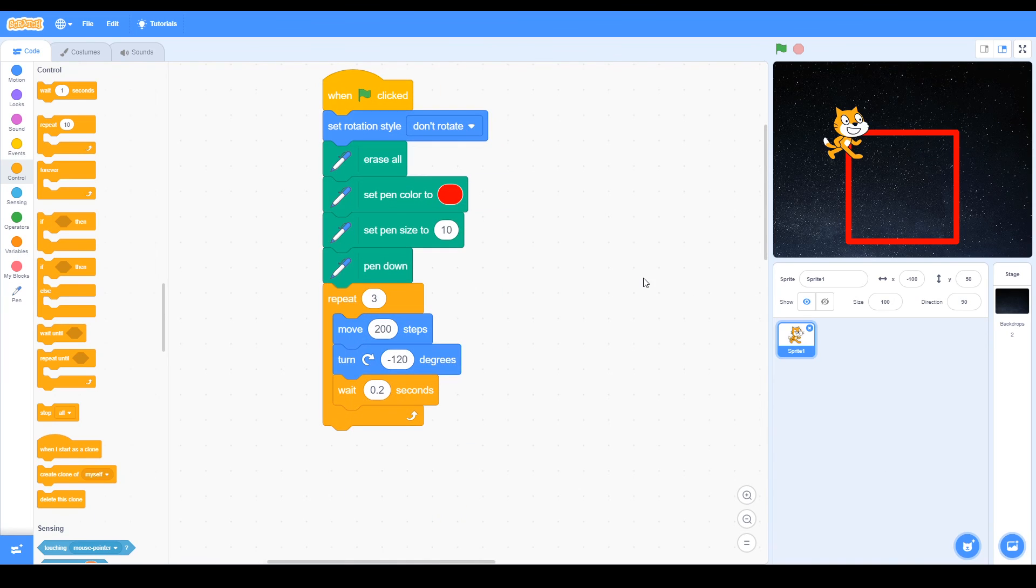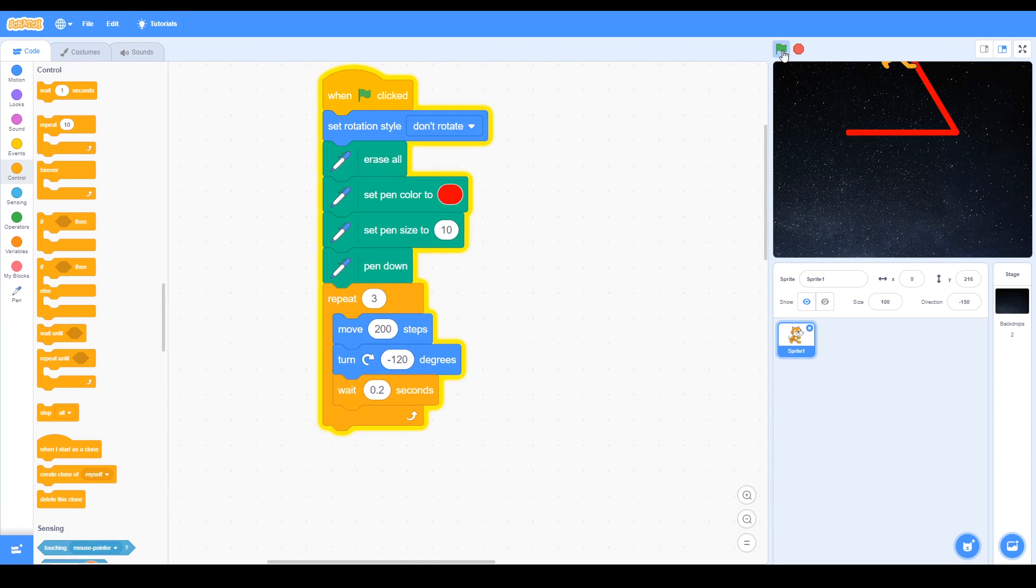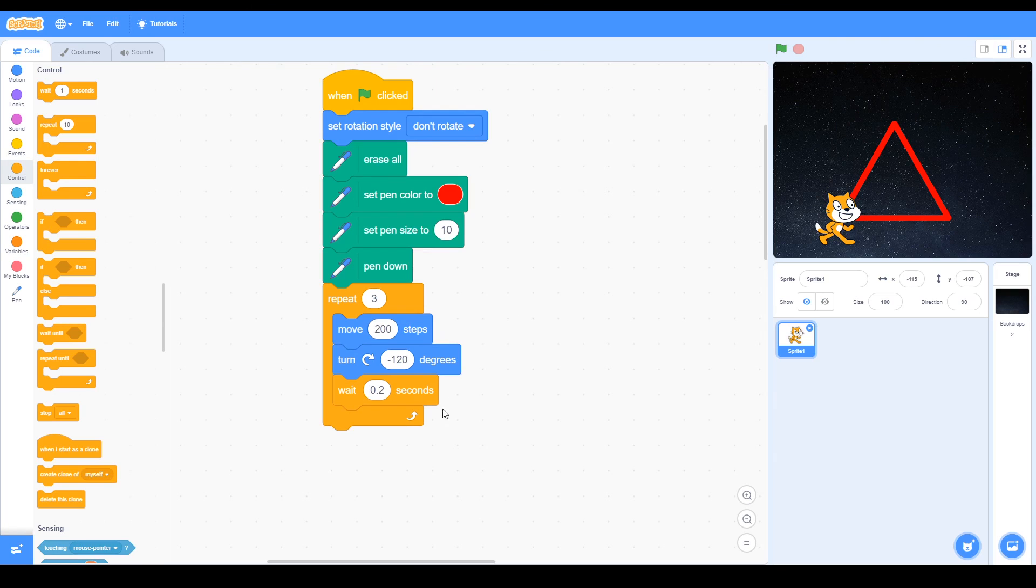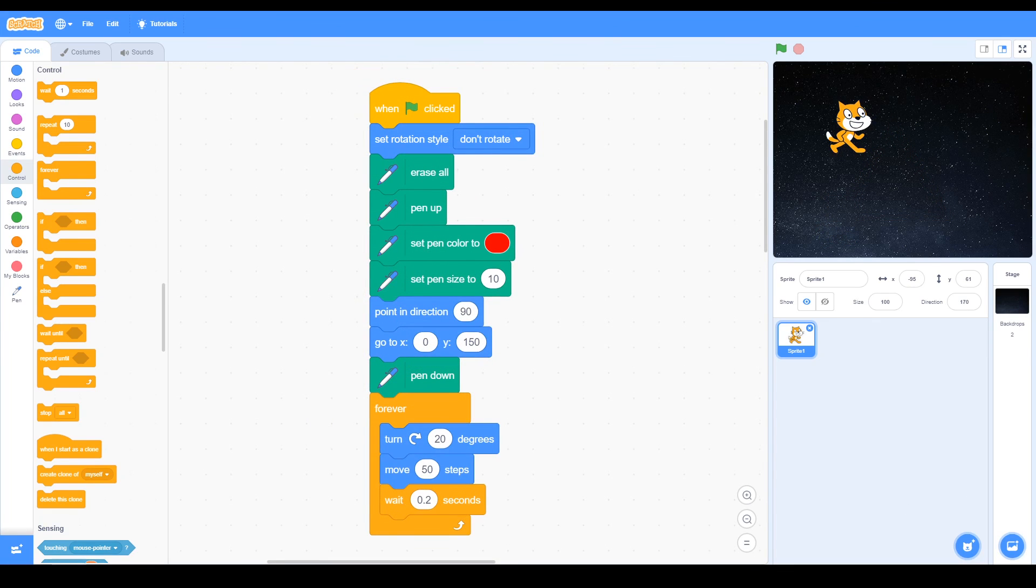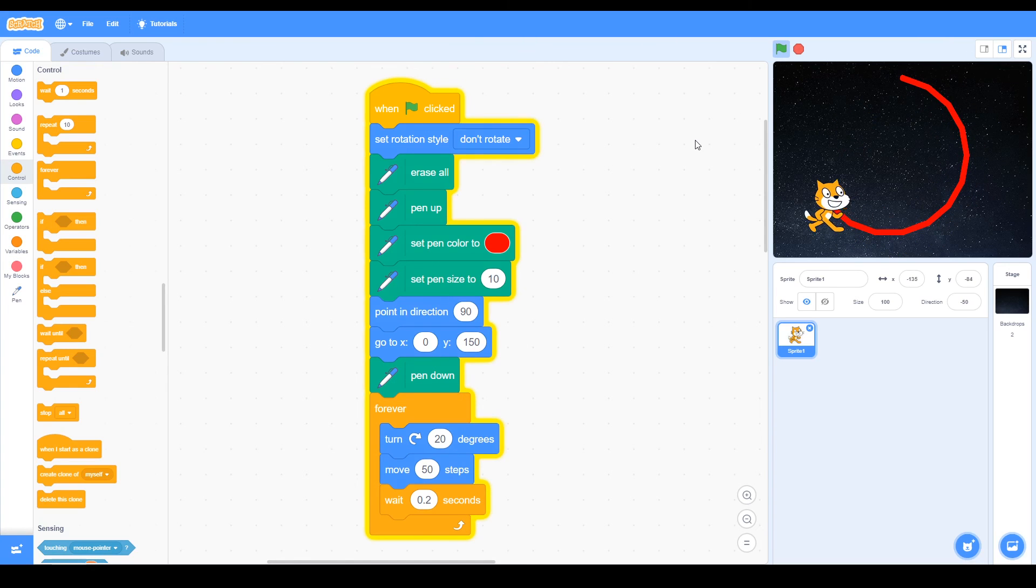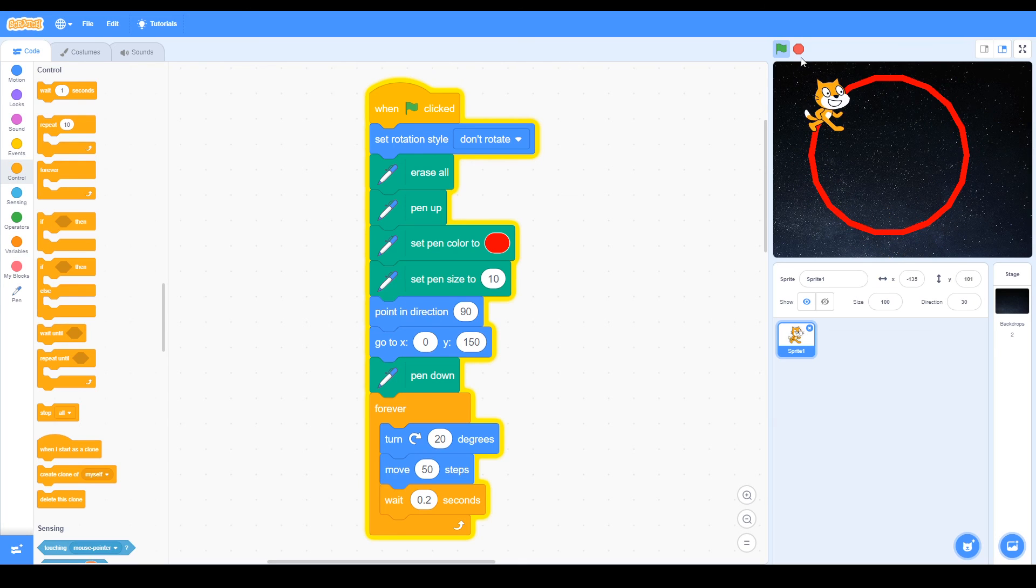Now if we change the angle, here we've got turn to minus 120 degrees. If we run that, we can see it draws a triangle. That's using turn minus 120 degrees. If we change the angle again to quite a small angle, when we run it you can see the cat goes around in a circle. It's not a perfect circle, so how do you think we might do that?